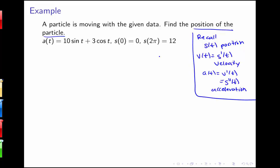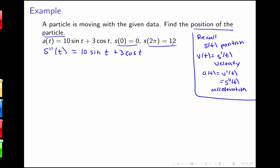In this example, we're given the acceleration function a of t equals 10 sine t plus 3 cosine t — that's like being given the second derivative. I'll have to find the first derivative and then use it to find the position function. So s double prime of t equals 10 sine t plus 3 cosine t. Finding the first antiderivative, s prime of t equals negative 10 cosine t plus 3 sine t plus some constant c, since the derivative of cosine is negative sine.